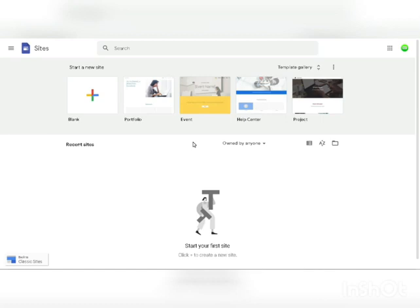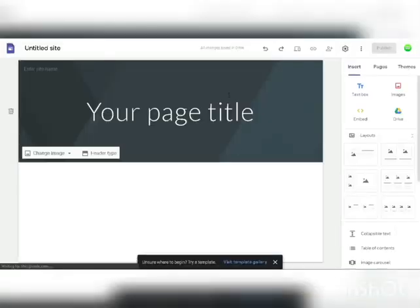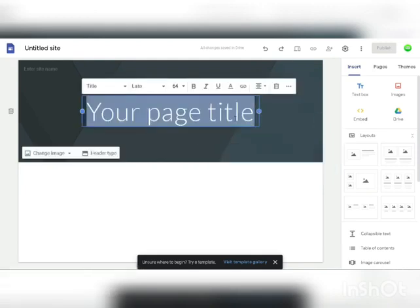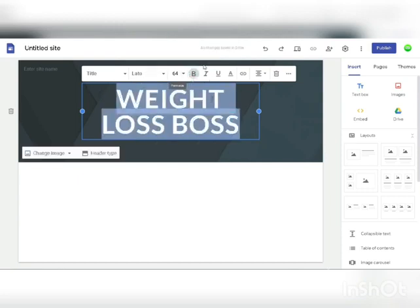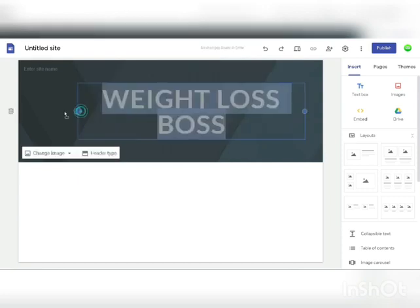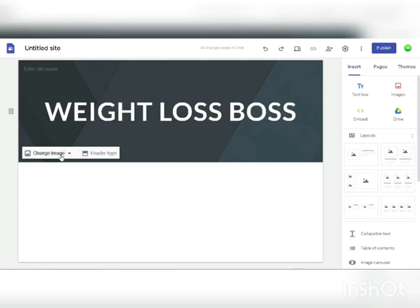Click on the blank plus icon to create a brand new website. You do not need any coding skills or HTML. Double click to change the title — for example, 'Weight Loss Boss.' You can customize everything: bold, change colors, change the text, even change the background image by clicking 'change image' and selecting upload or select image. It's fully customizable and easy to make a nice looking website.